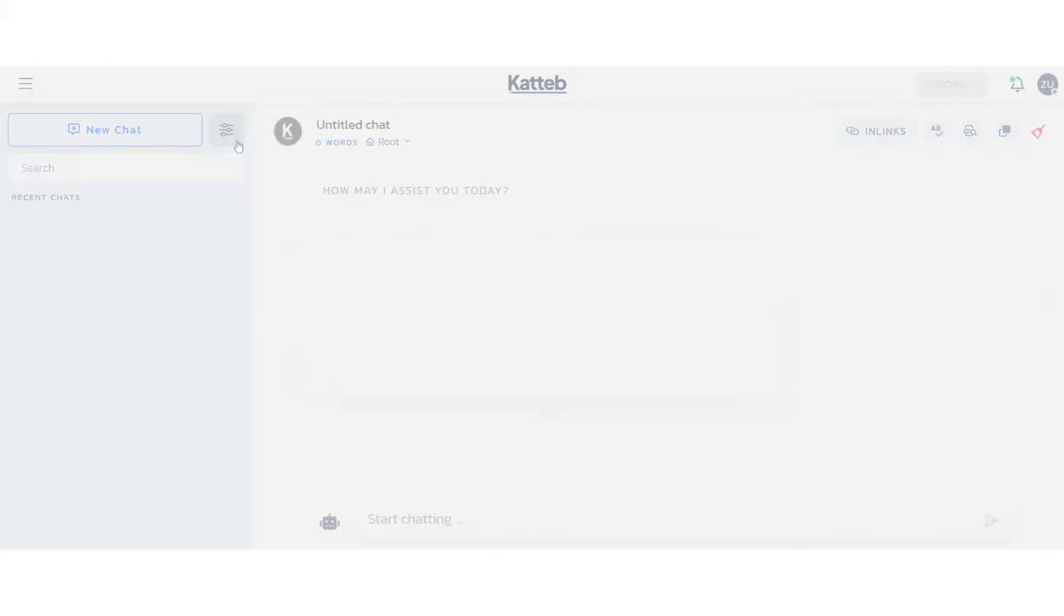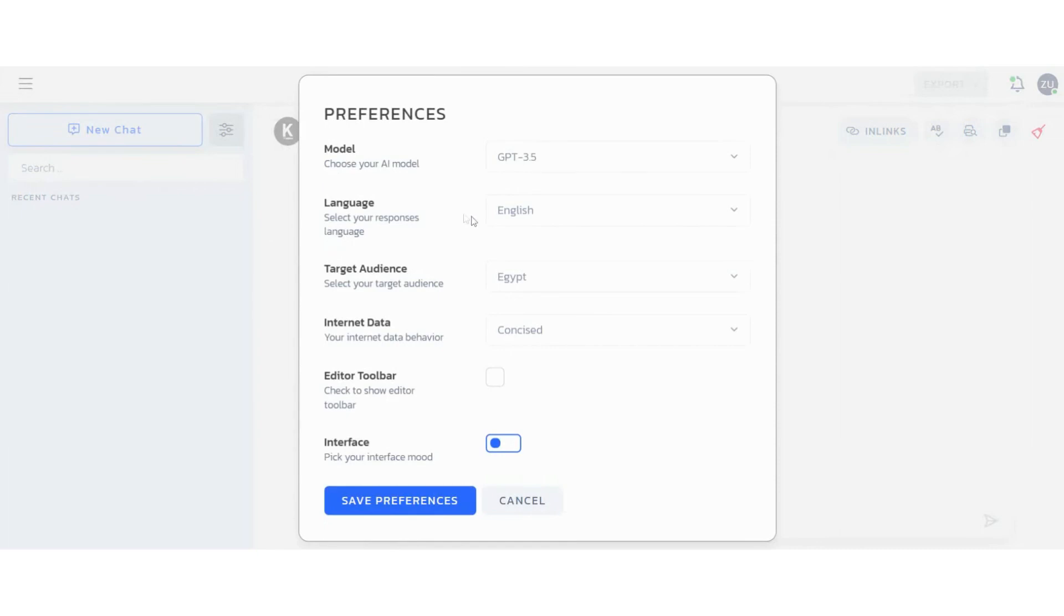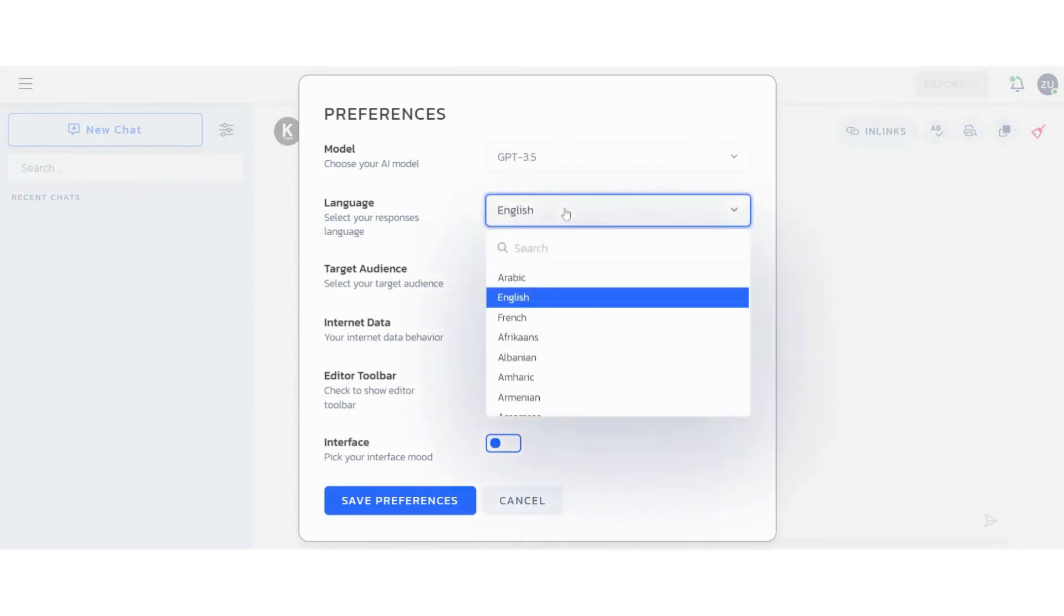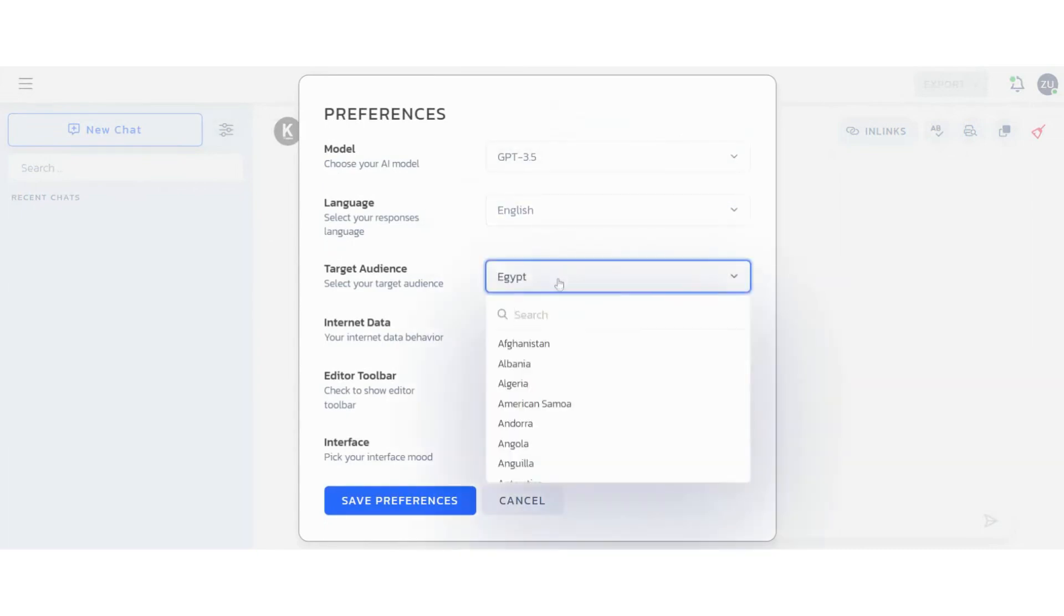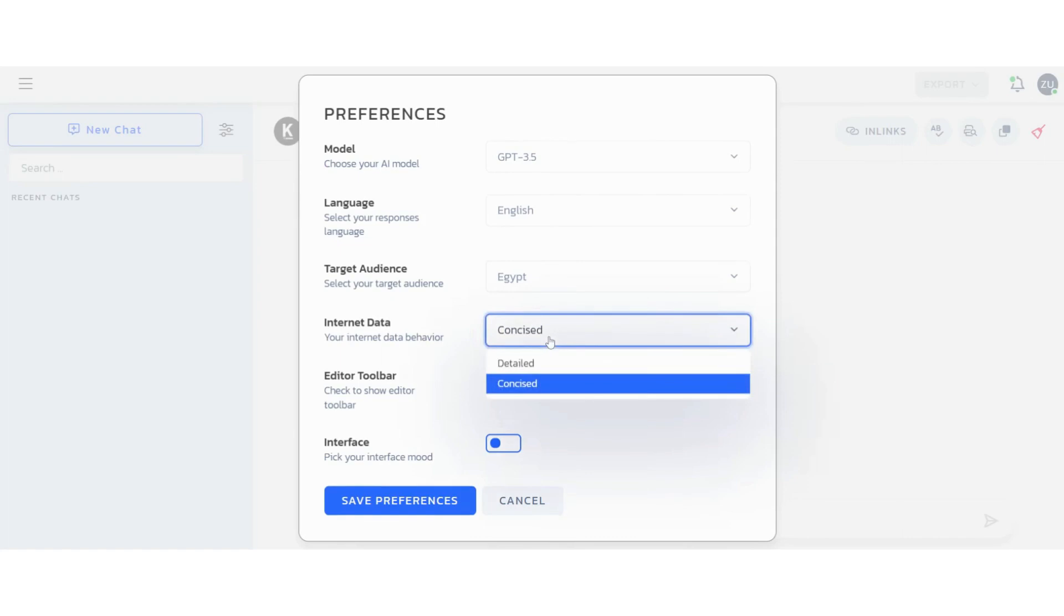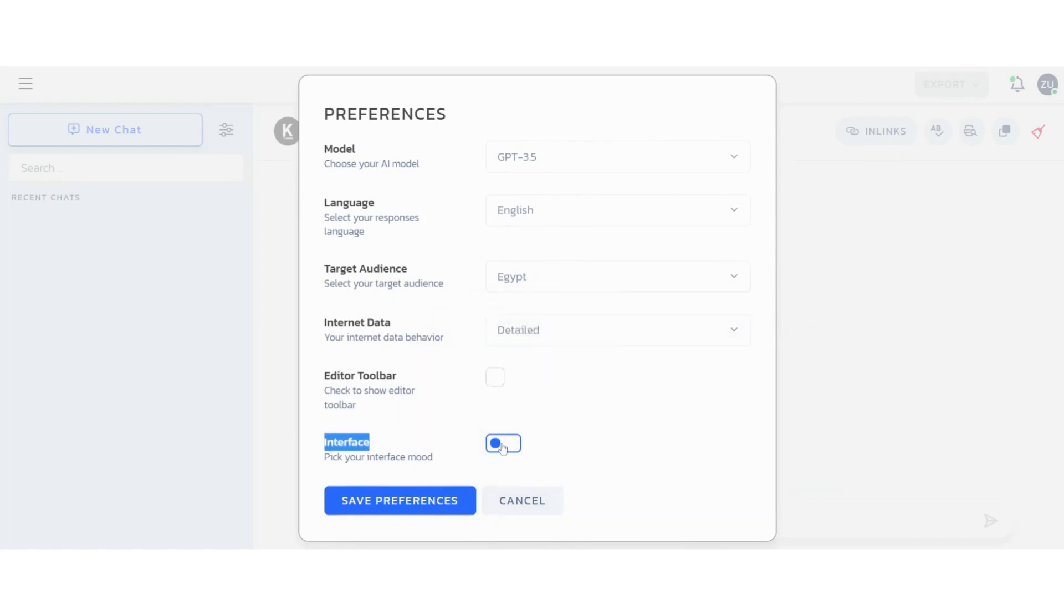Once you're on Kadiv Chat interface, you'll be presented with several options for interacting with the AI, like writing language, audience geography, AI model, and internet data choosing between concise or detail for in-text citations.